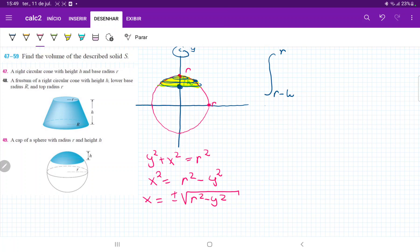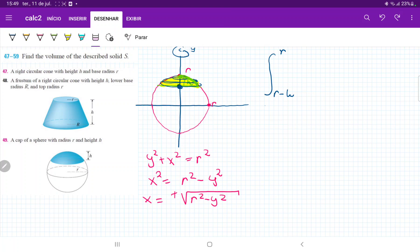Let's think about whether to take the positive or negative root. The positive root corresponds to the upper part of the circle, and the negative root is the lower part. We only want the positive root because when we revolve it, it accounts for the negative part as well due to the revolution. So it's just easier to work with the positive root.